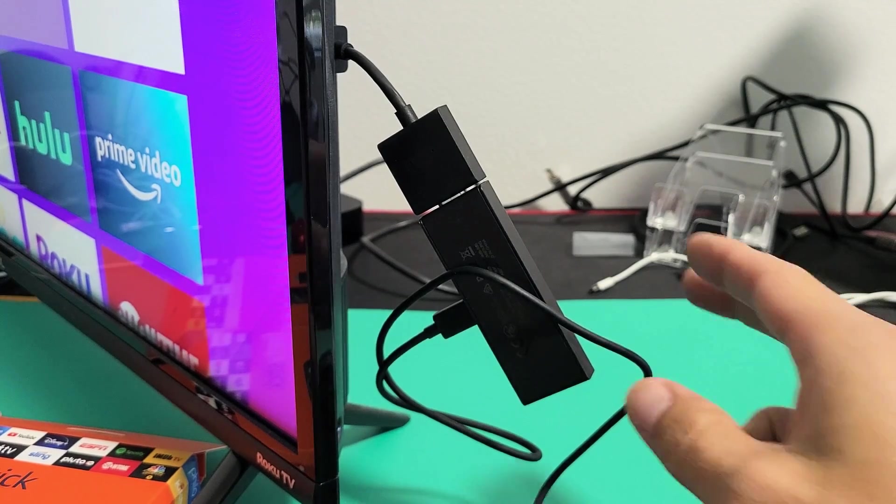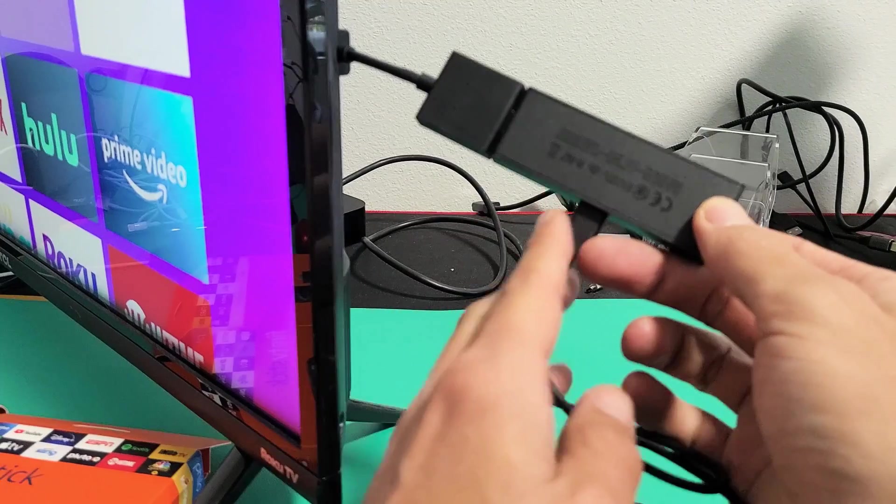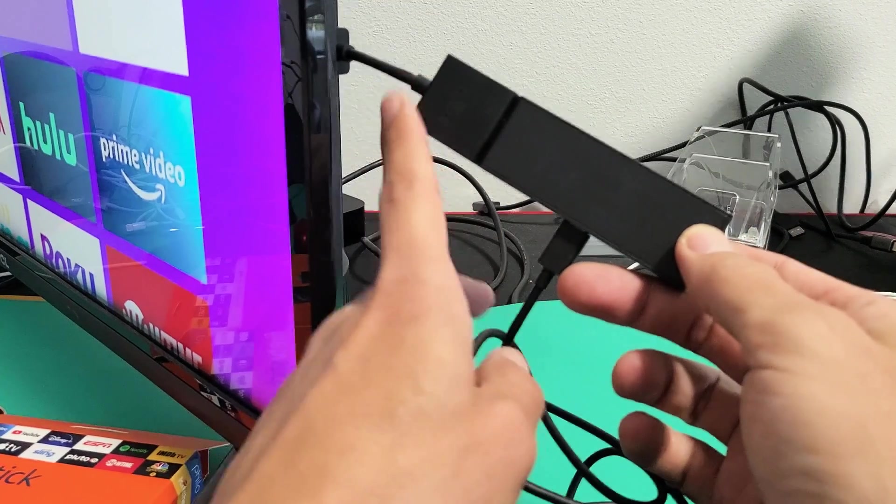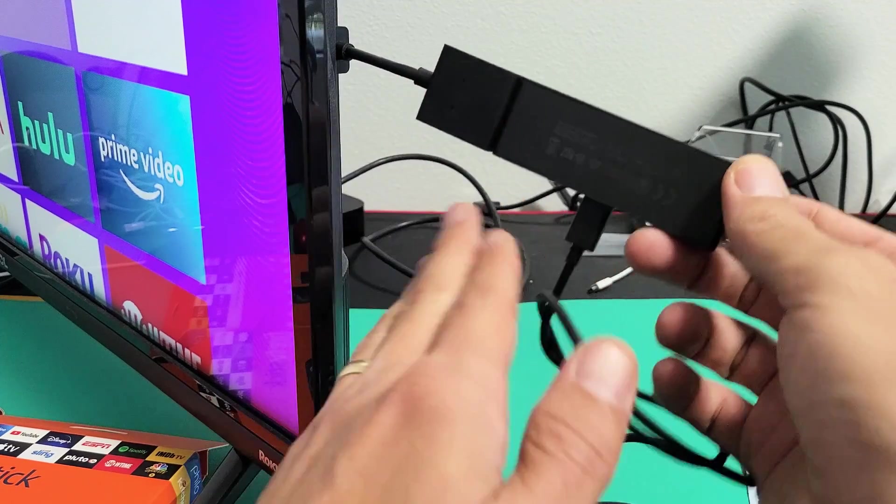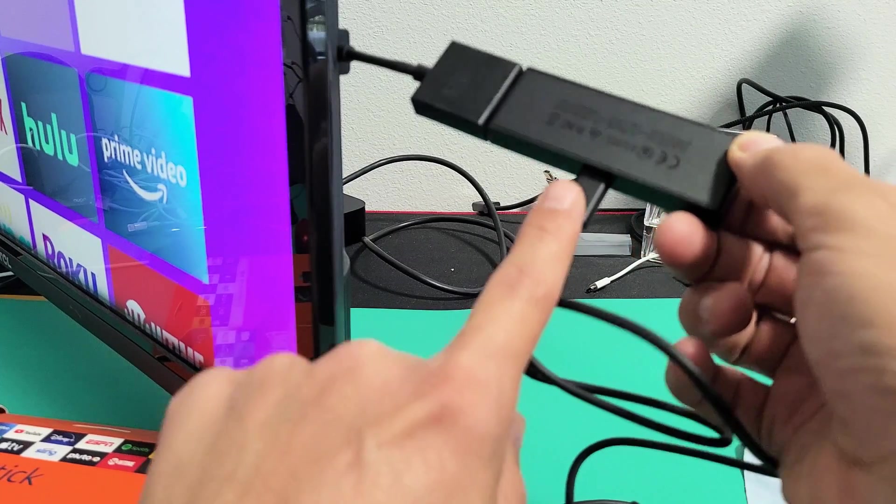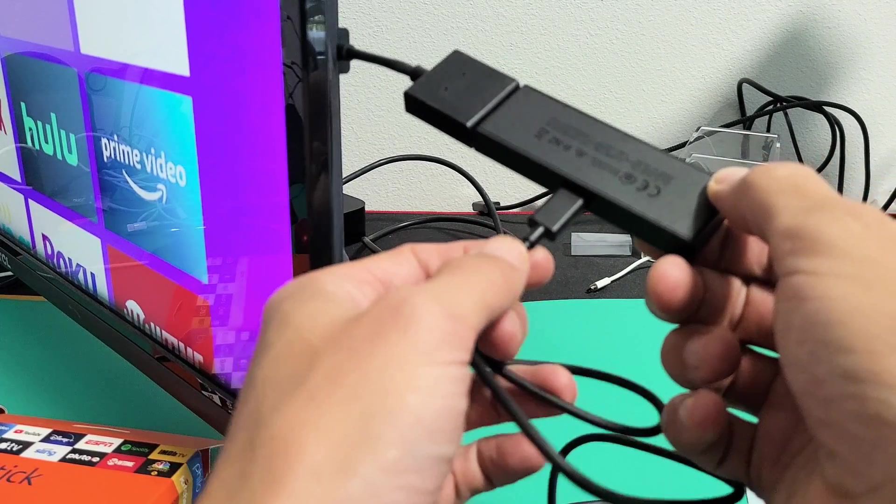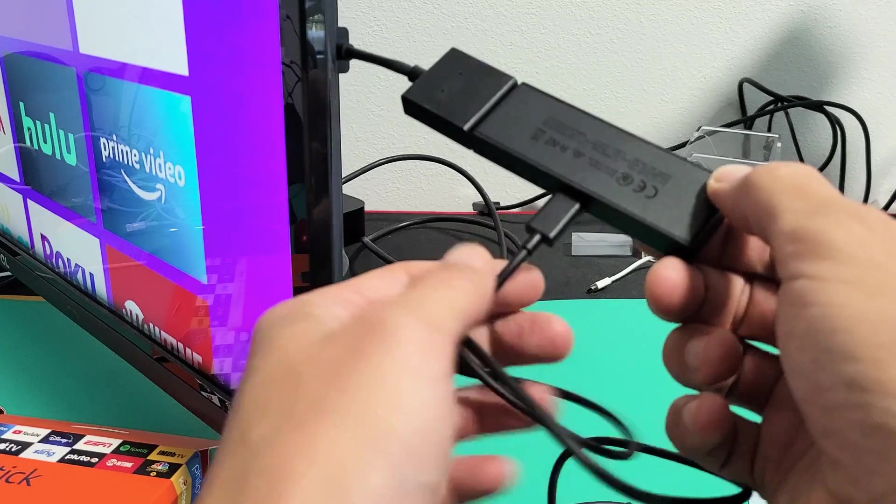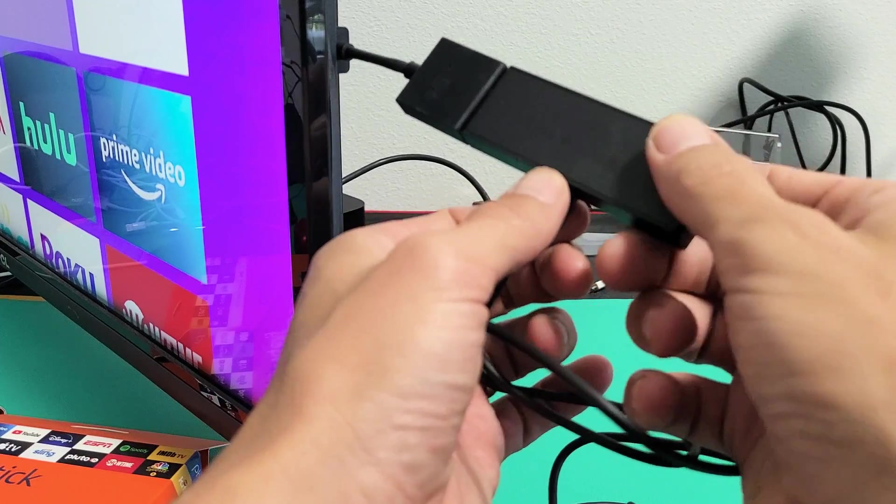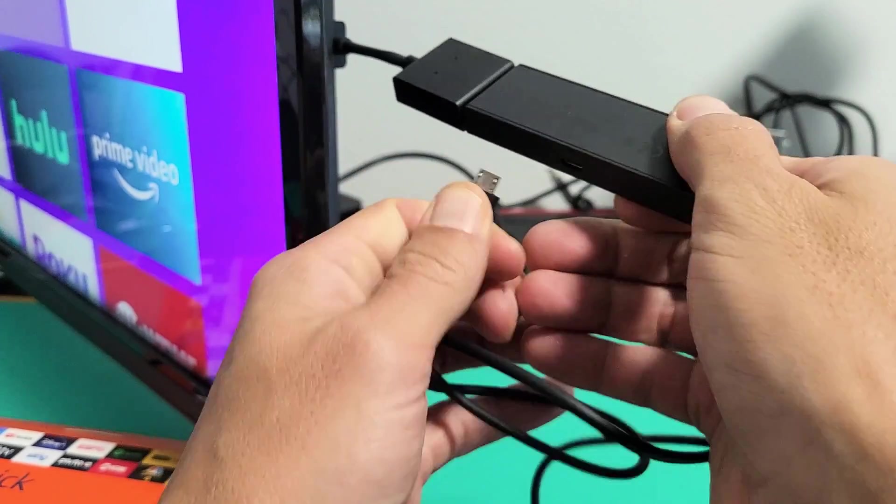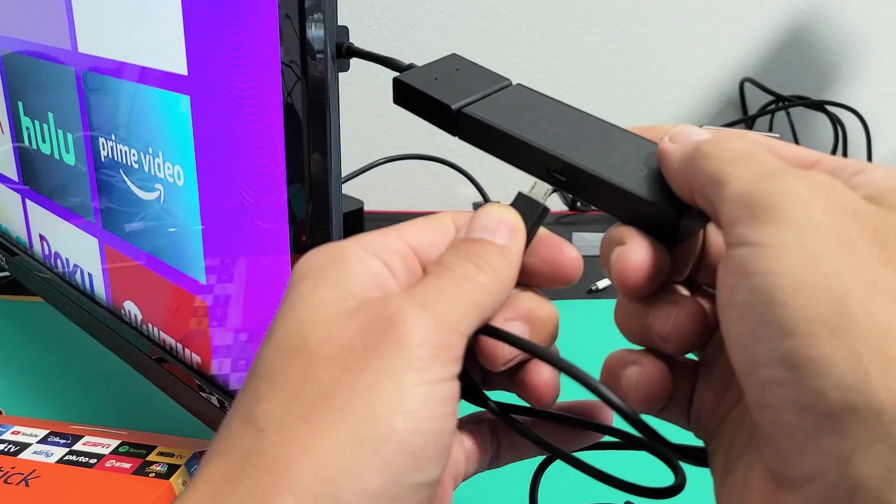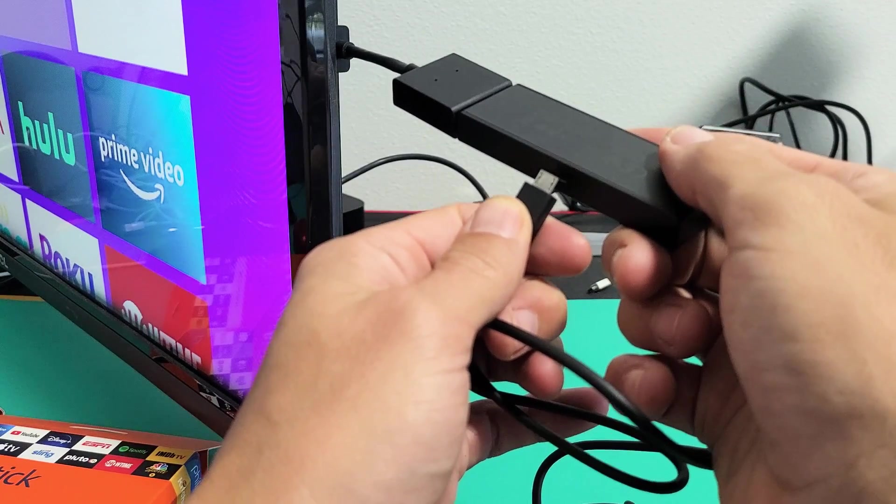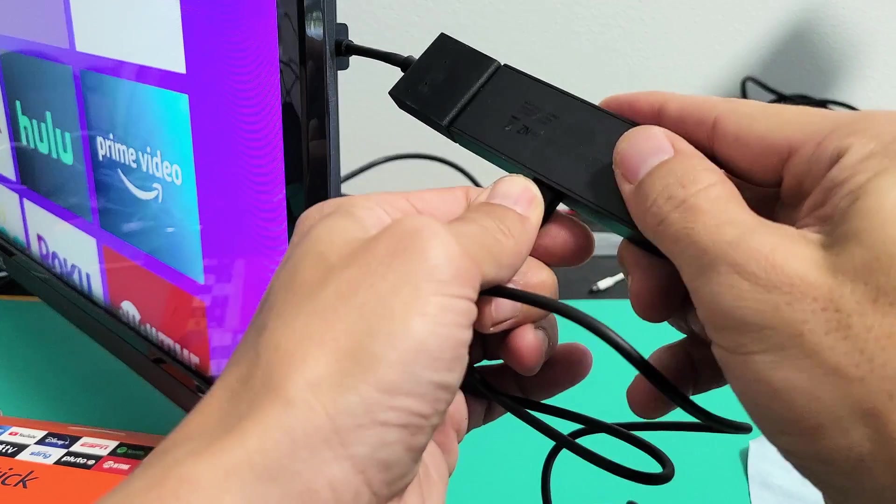First thing to do: you can see my Fire TV here with the HDMI extender. Here's the charging cable. What I want to do is pull the plug, wait five seconds, and then plug it back in after five seconds.